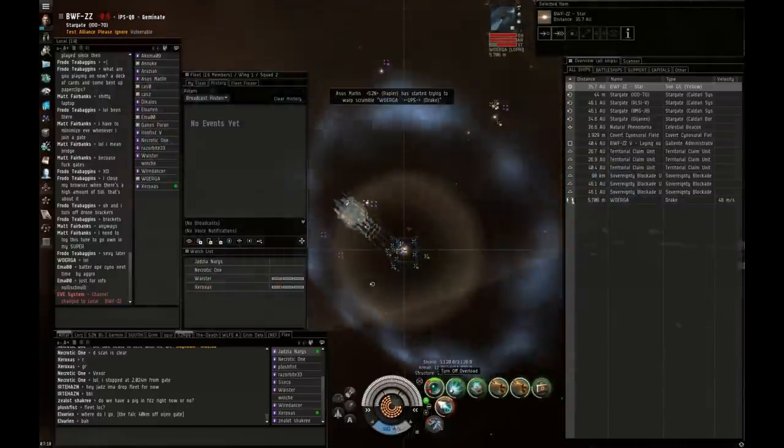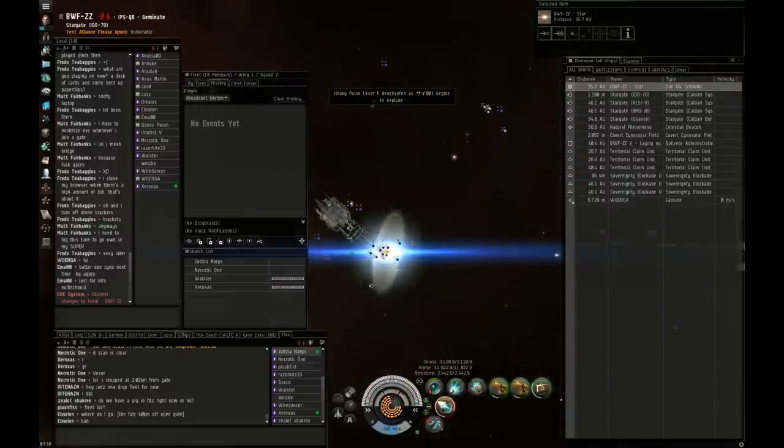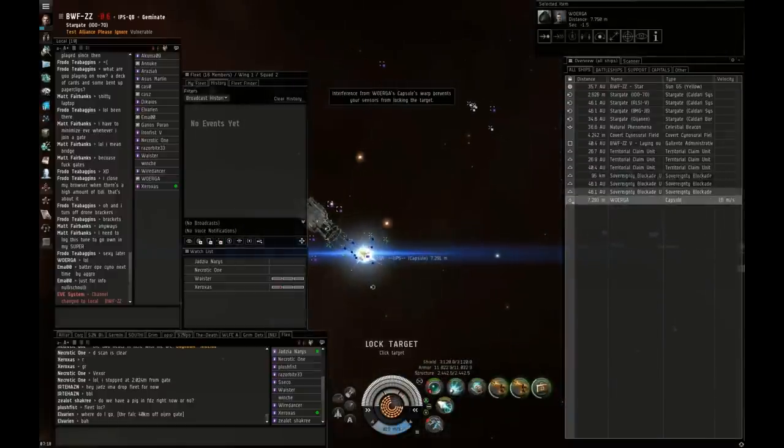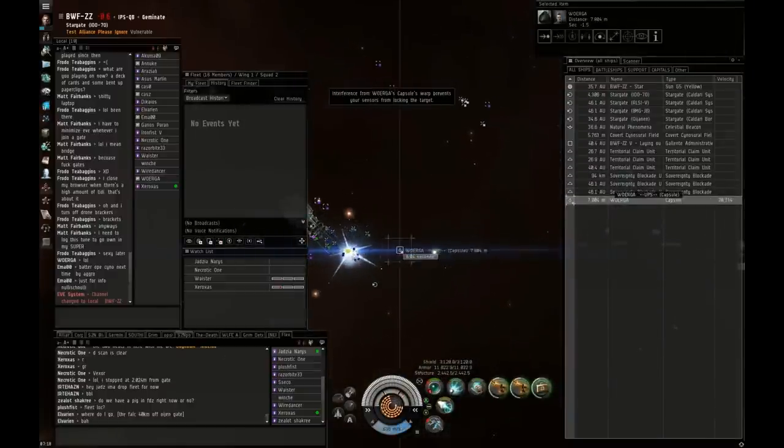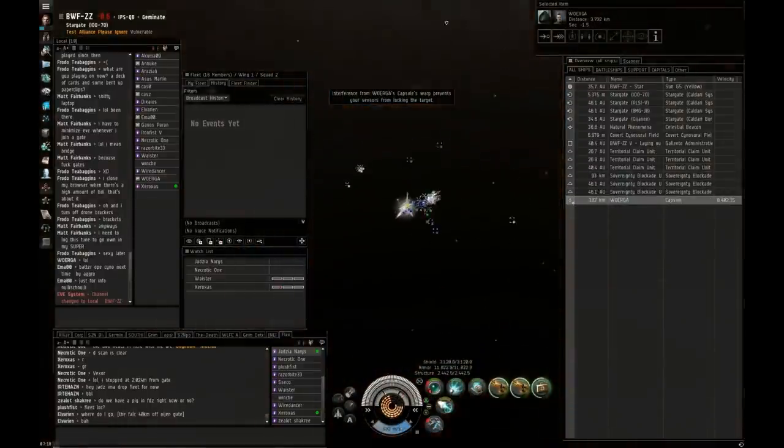Pull DPS. Somebody get ready for the pod, gotta point his pod. He's warping. Skip the loot. I'm good, thank you.